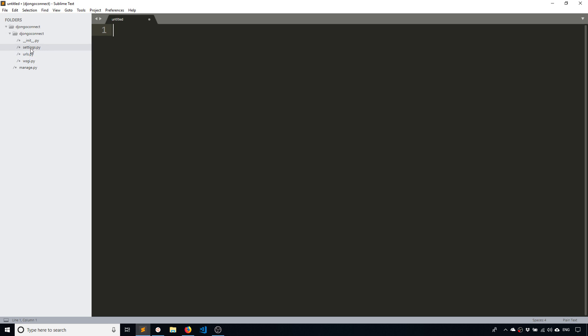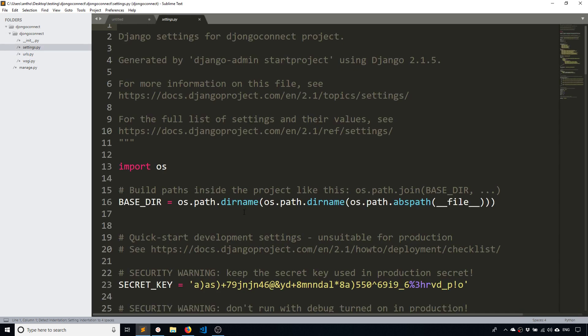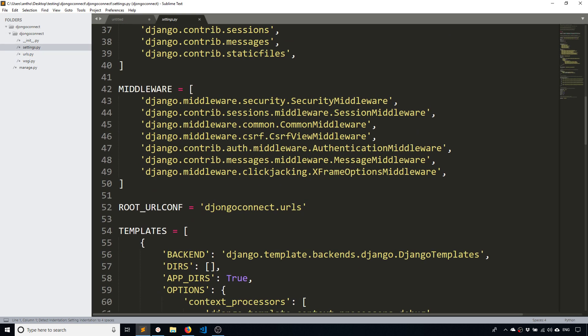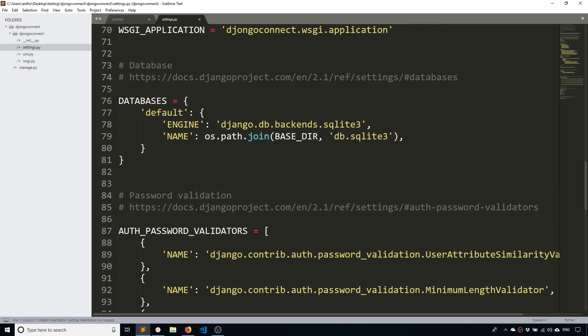And I'll go to settings here and I'll go down to the database. So the default database is SQLite. I don't want to use SQLite, I want to use a Mongo database. So to do that I'll change the engine from SQLite to Djongo.